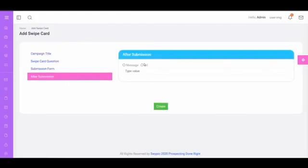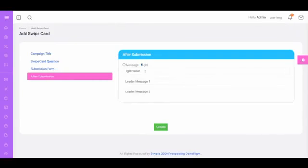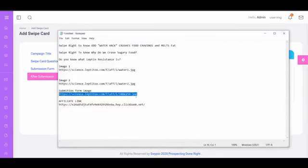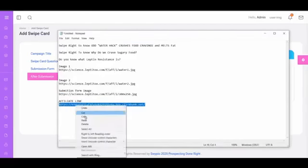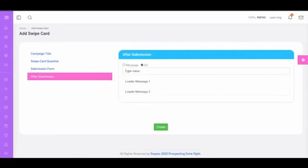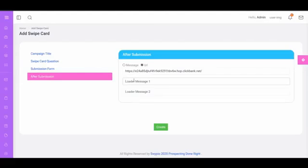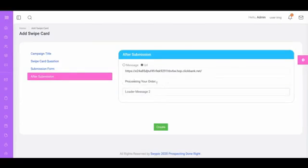After submission, this is where we are going to send our prospects after they submit their email. You only have these three steps to create a campaign with unlimited swipe cards. I will choose a URL and paste my affiliate link here. I will also customize the loader — this is going to be a bridge page that loads after submission, so we can create a pattern interrupt. Instead of sending them to another URL directly, they won't notice the redirect. This is the loading message. Then we click Create.